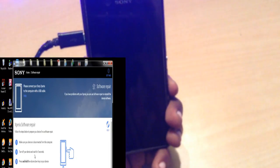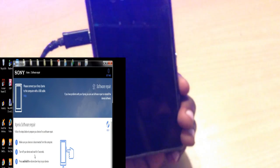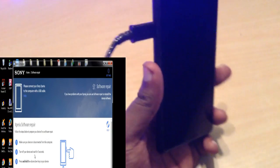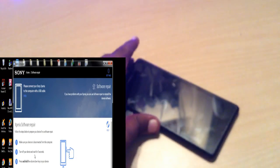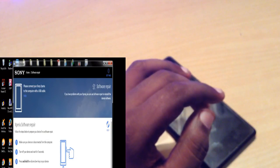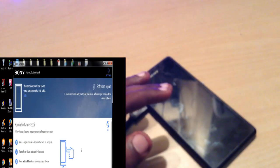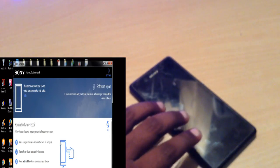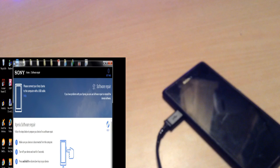My cable was too short to reach the USB port, so do the process again: hold the Volume Down key and then connect it. Okay, it's installing the driver software. Let it install and wait — this tab will automatically proceed to the next step. Now the s-com flash device is completely installed.